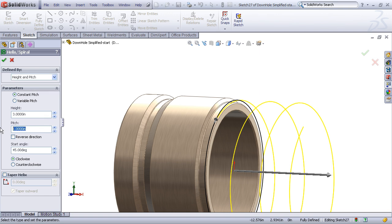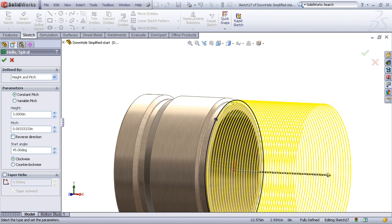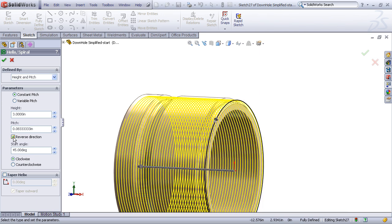The pitch will be a 12-pitch, so I'll enter 1 divided by 12, hit enter, and let SolidWorks do the math for me. Now I can see that the direction is wrong, so I'll flip the direction.